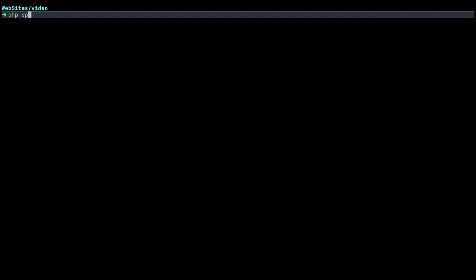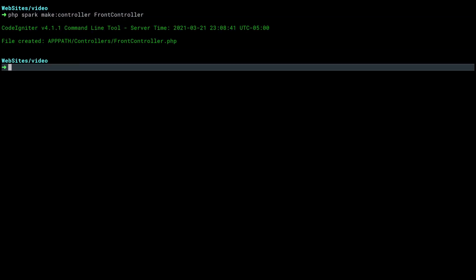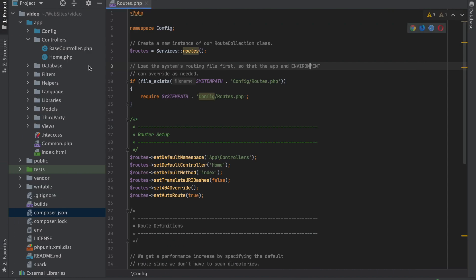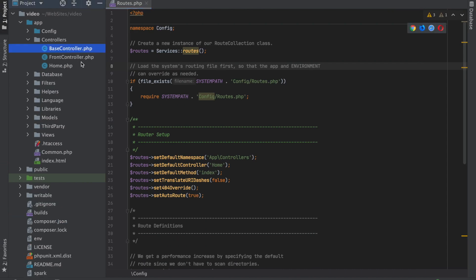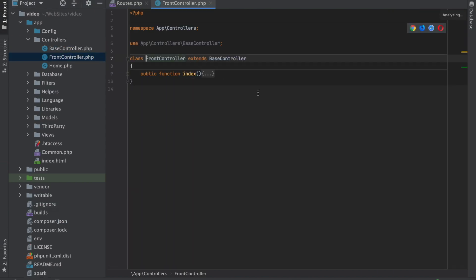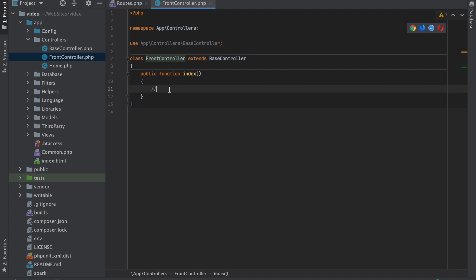What we're going to do is dive down into our CodeIgniter CLI here and create a new controller. CodeIgniter 4.1 has some nice generators, so let's do a front controller. It tells us here where it created it. If we go back and look, there it is - there's our controller that it created, which obviously doesn't do anything yet.